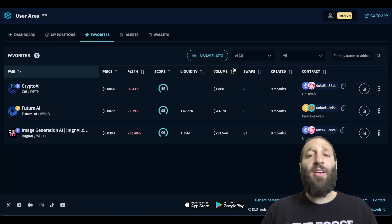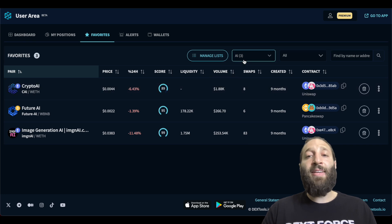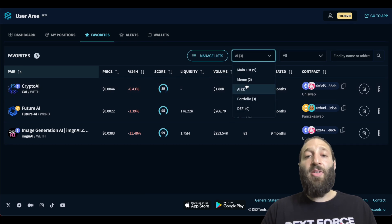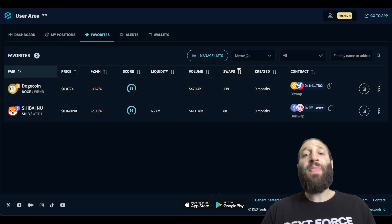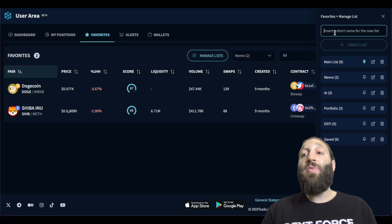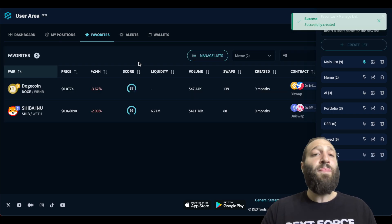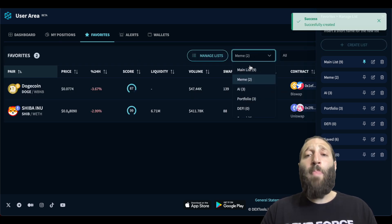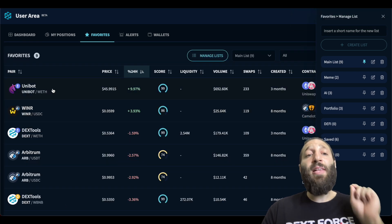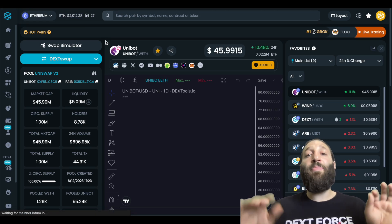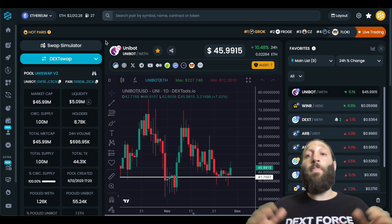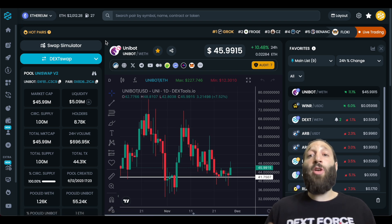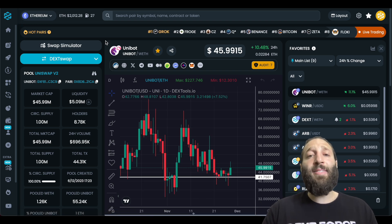So if we go to AI coins, you can see the coins that I've added to AI. You can see the coins that I've added to meme and we're going to make a new list together and these are moon tokens. So if we go back to my main list, if you click one of these tokens, it takes you directly to their pair explorer page where you could buy, sell, trade, chart up and do all that great stuff.